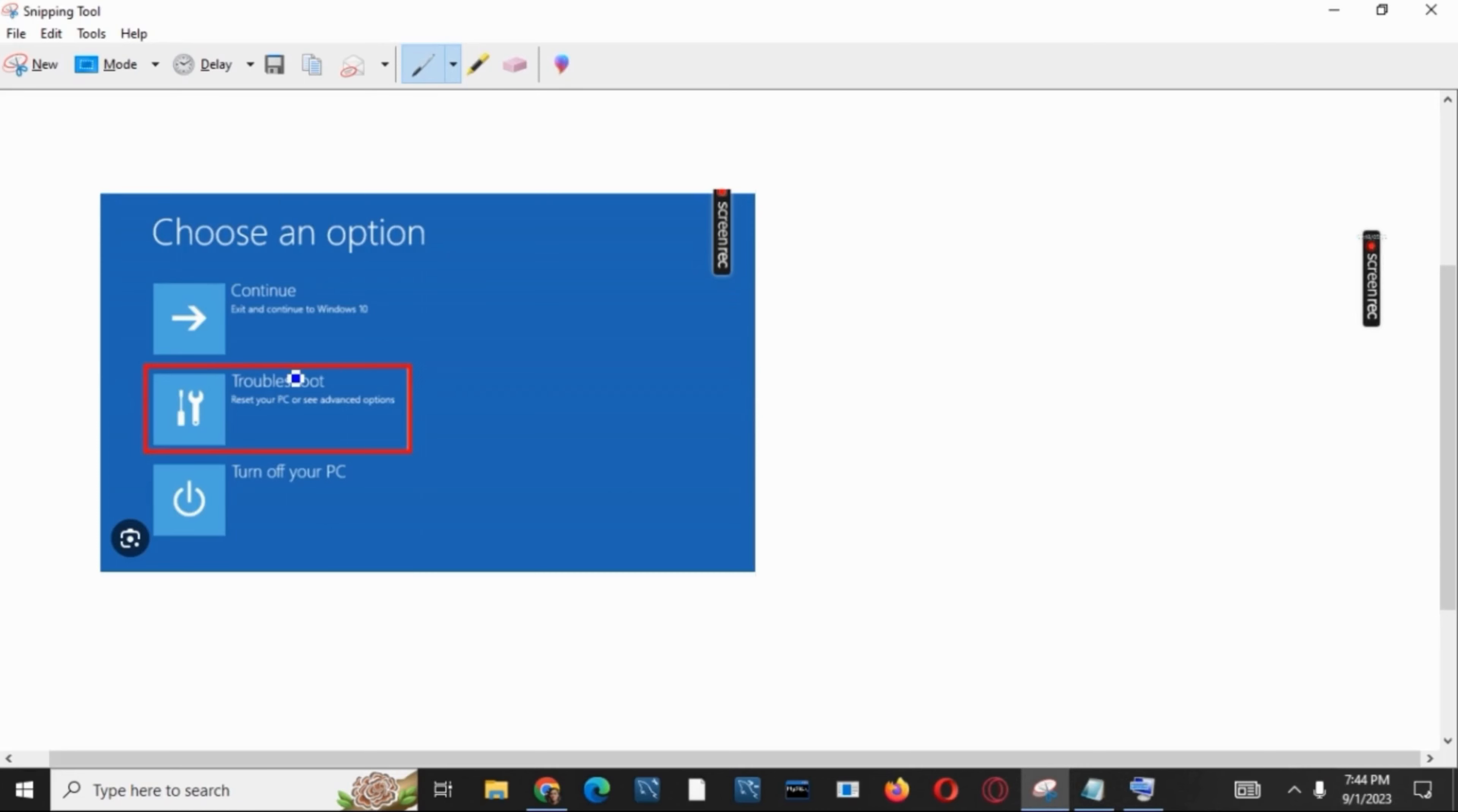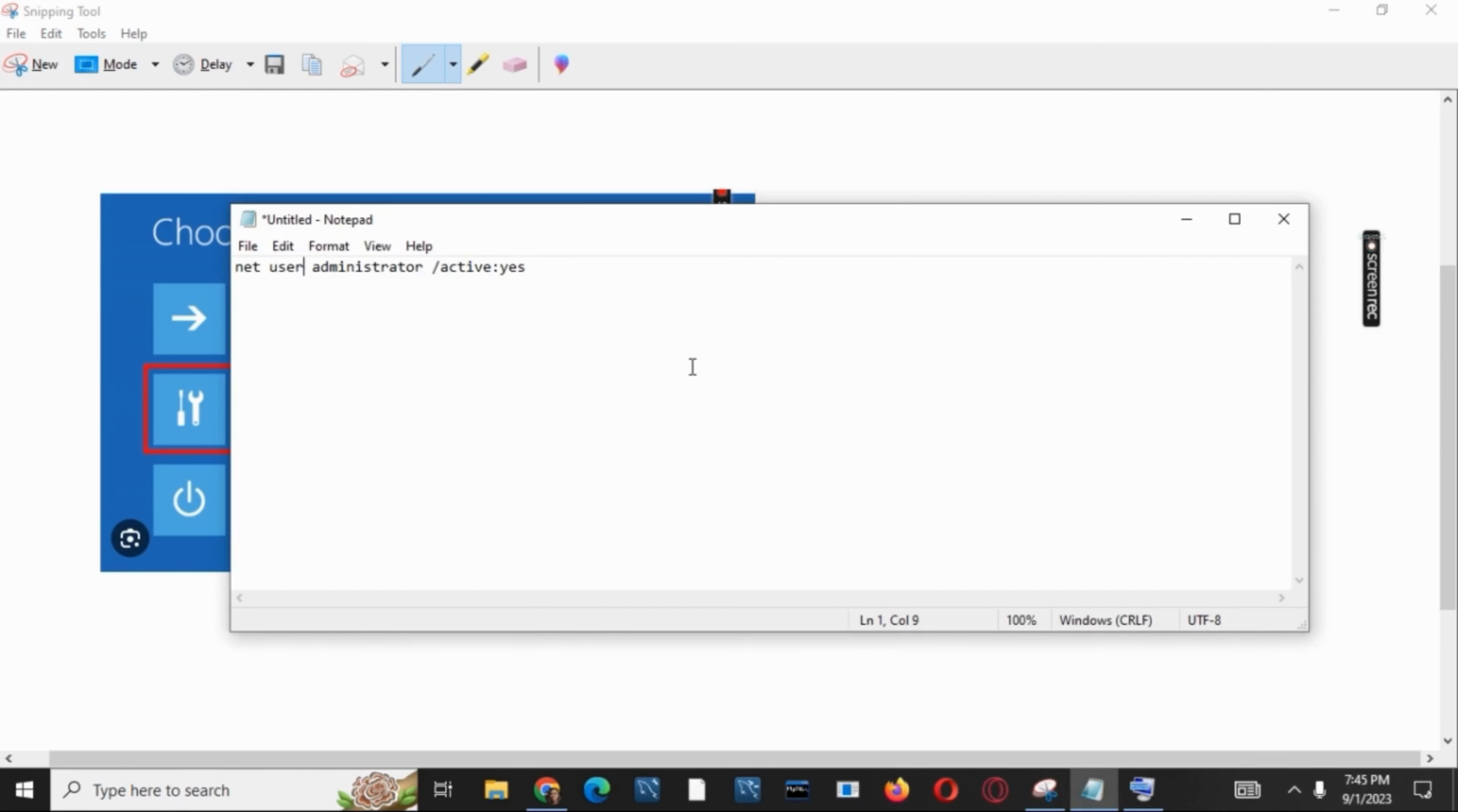Then you have to open Command Prompt. In Command Prompt, you have to type in this command which is 'net user administrator /active:yes'. Once this is done, hit the Enter button and then restart your device.